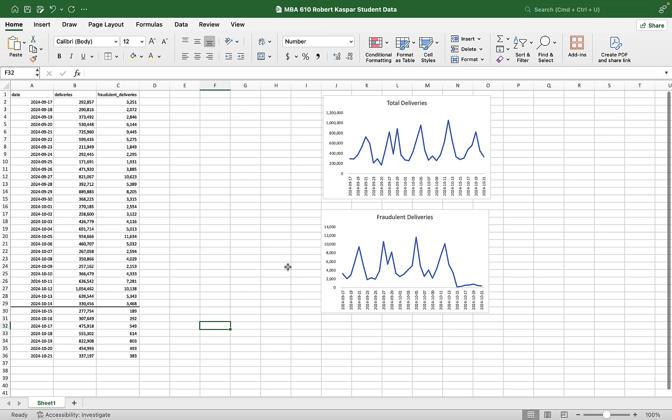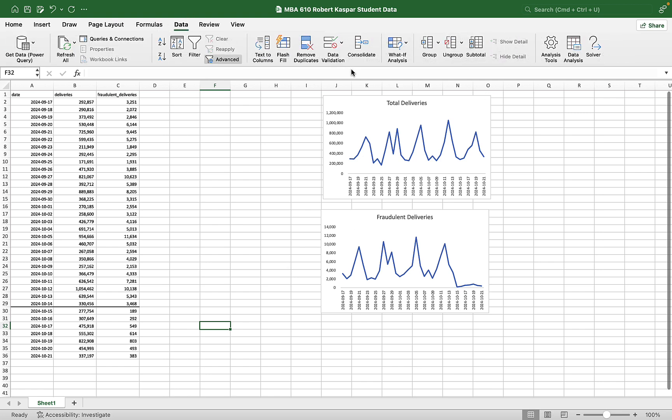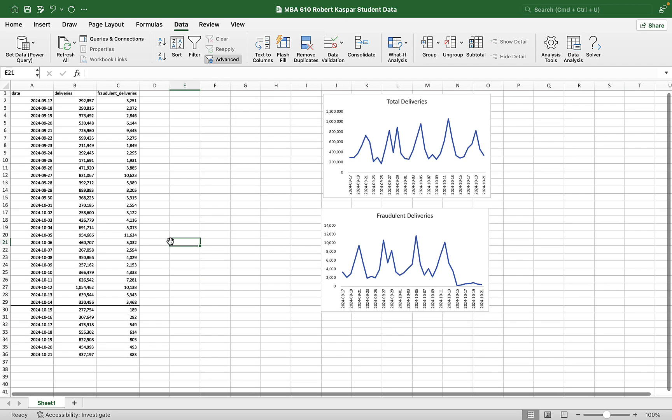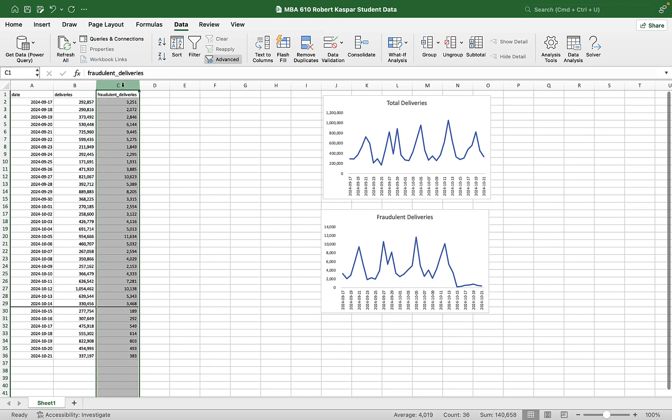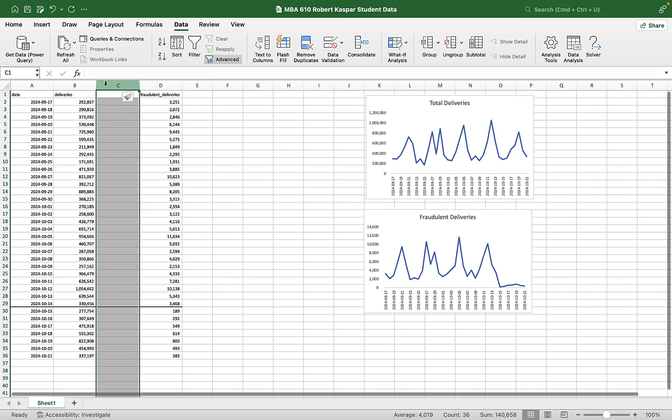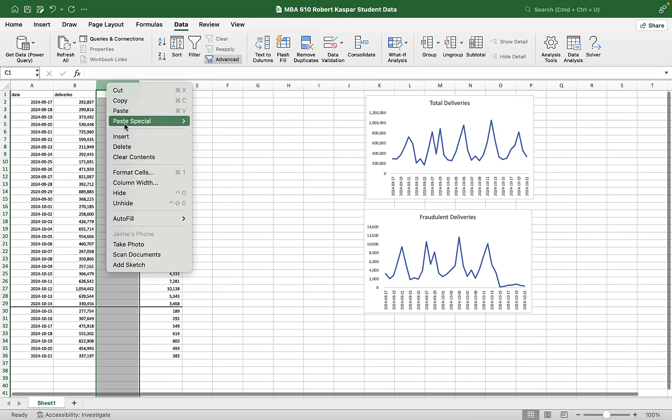We could use the regression function, here under the data tab, linear regression or under data analysis. But there's an easier way and doesn't require us to use a whole new tab. And that is using Excel has a function called... and actually I want to insert some spaces here before I get started.